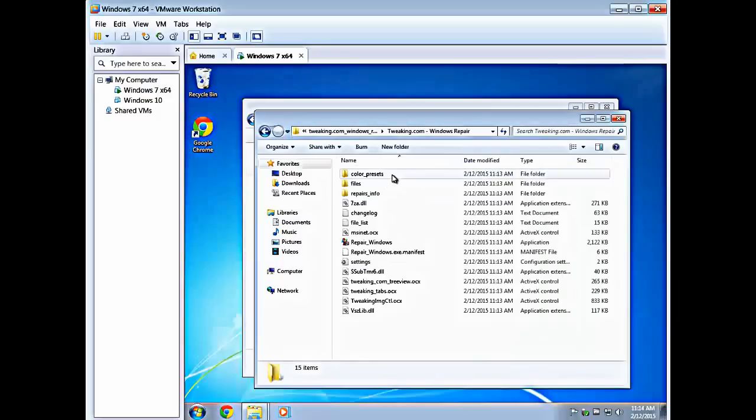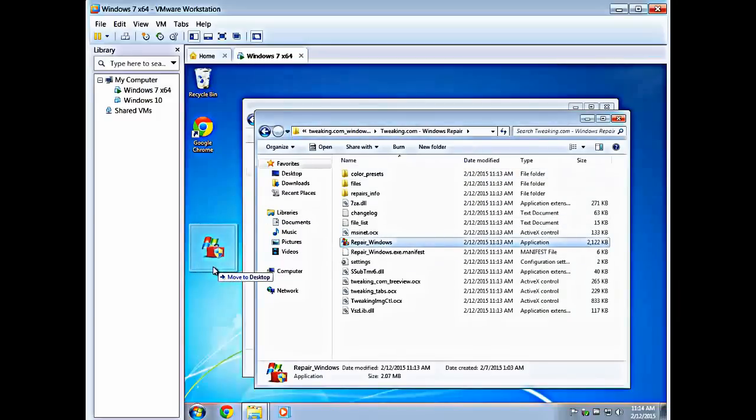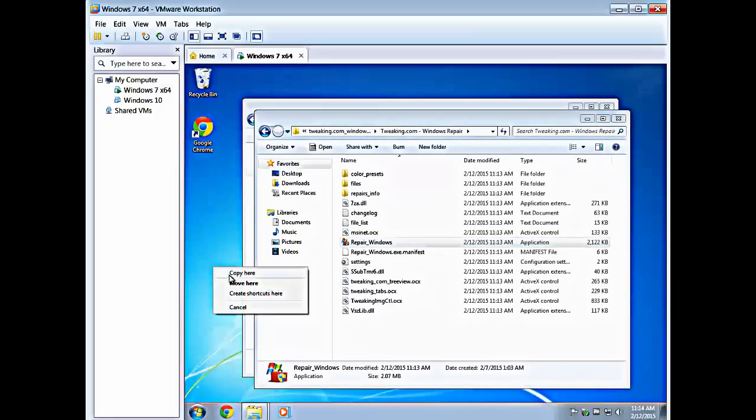We're going to go into the folder, find the executable that starts it right here, right click, let go, create a shortcut.